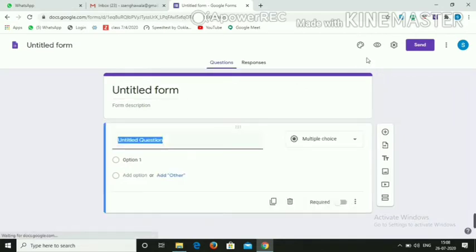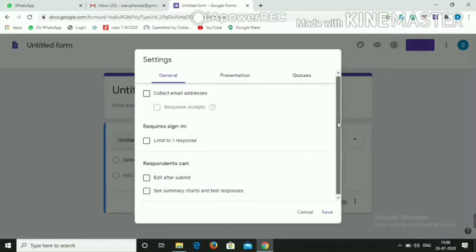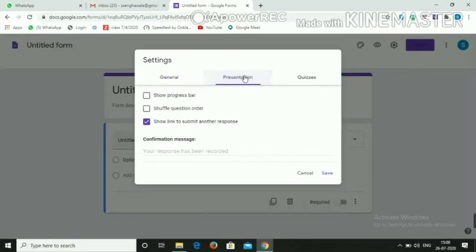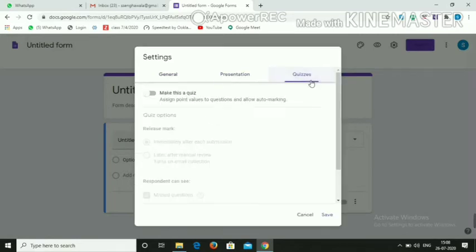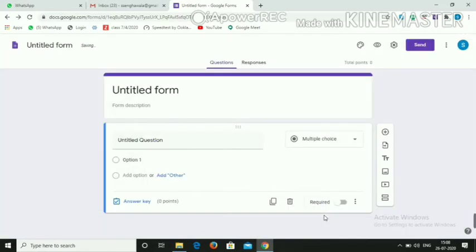First you need to go into the Settings and click on it. You must check that everything remains as it is. In the Presentation tab also just leave it as is. You only need to make a change in Quizzes — turn on 'Make this a quiz'.